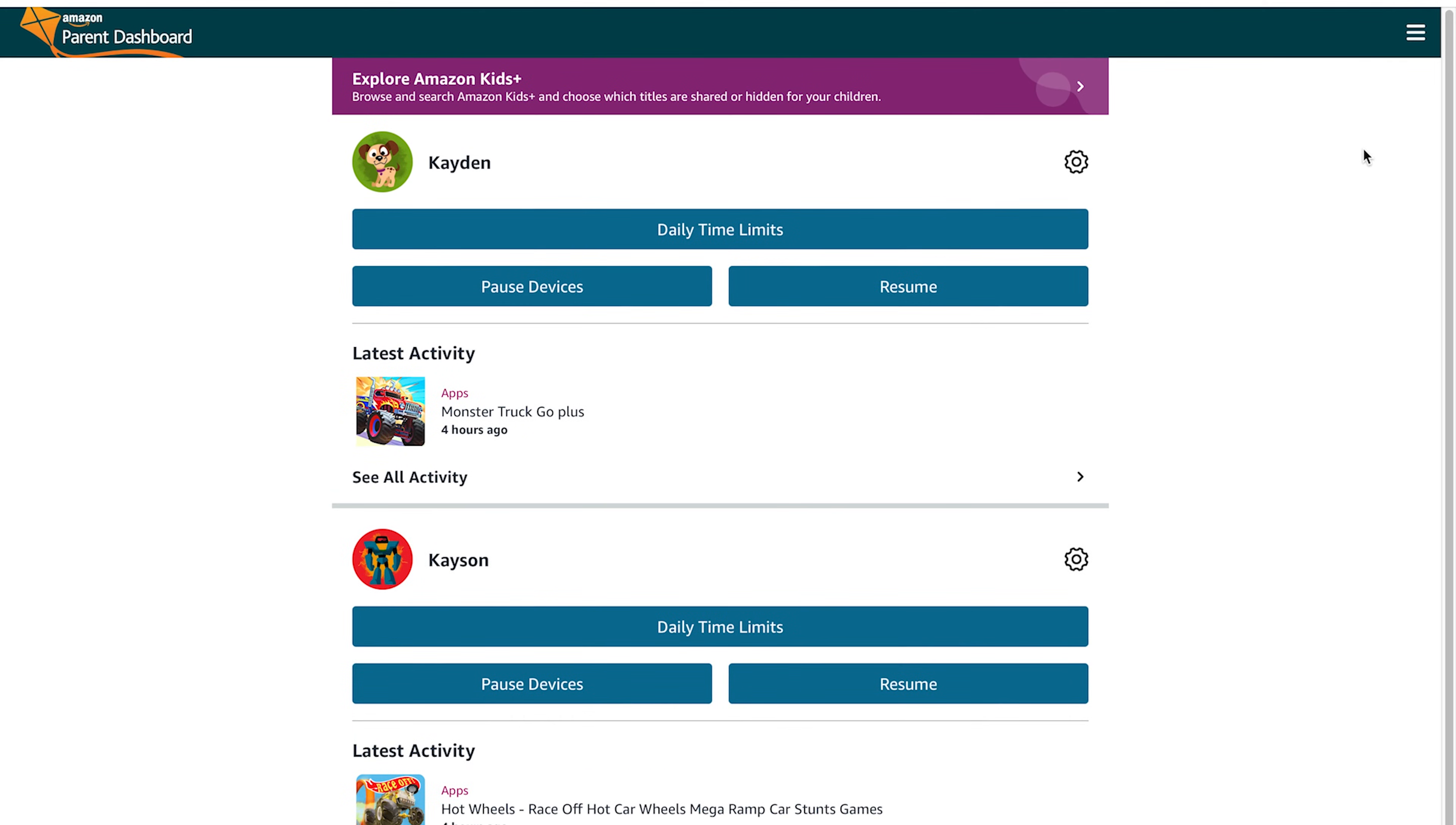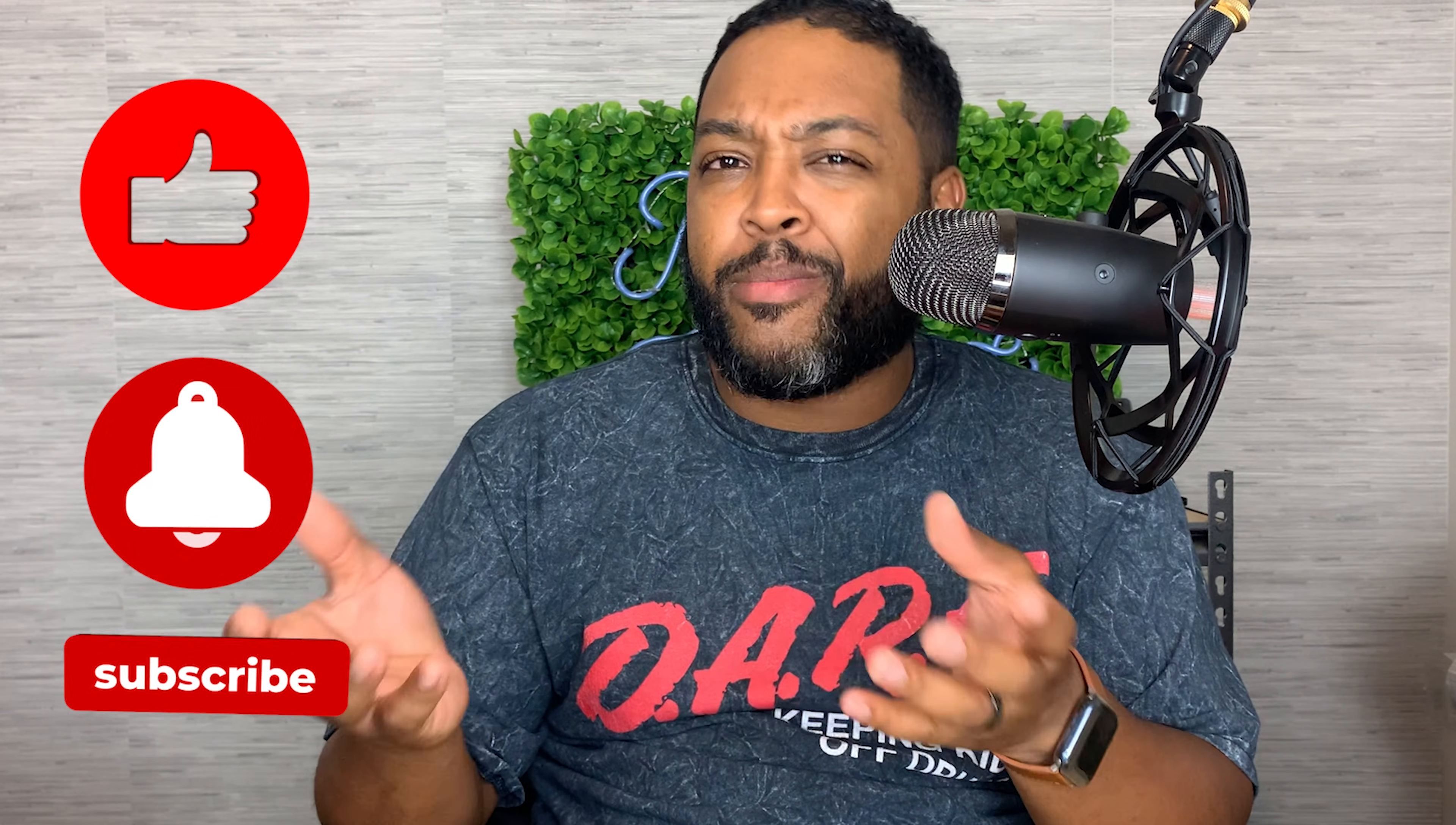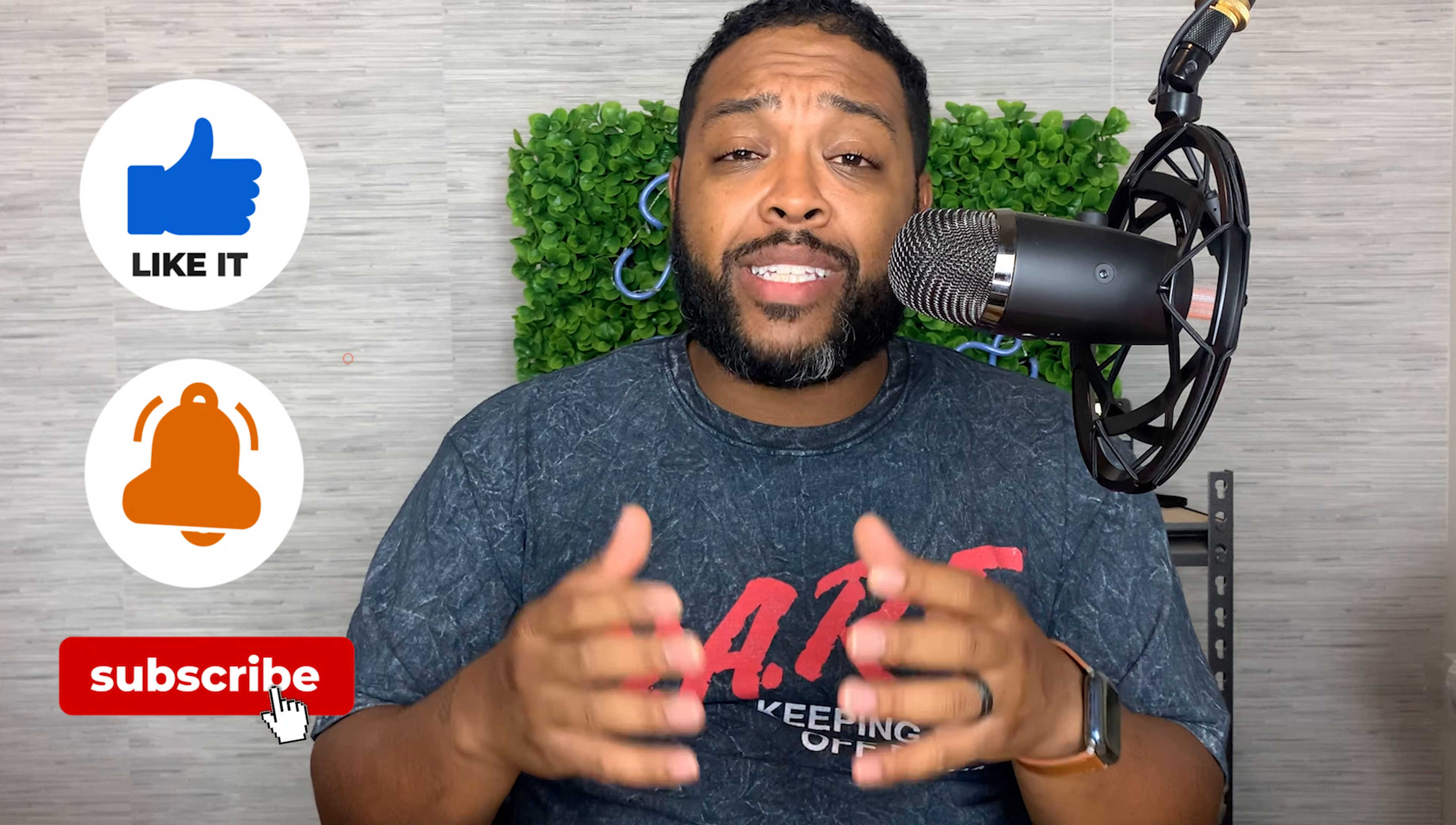Now, caveat to this, Amazon can only do so much and there's definitely some things that can slip through. But if you utilize these tools, you're going to certainly minimize the amount of inappropriate content that your child may be able to get into and also maximize their educational experience on their tablet and maybe let them have some fun along the way.